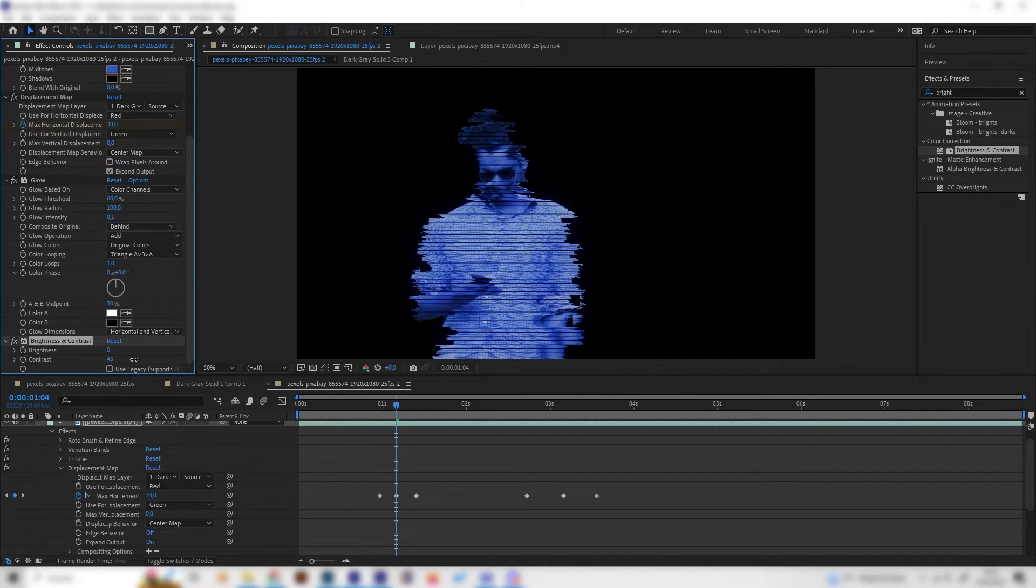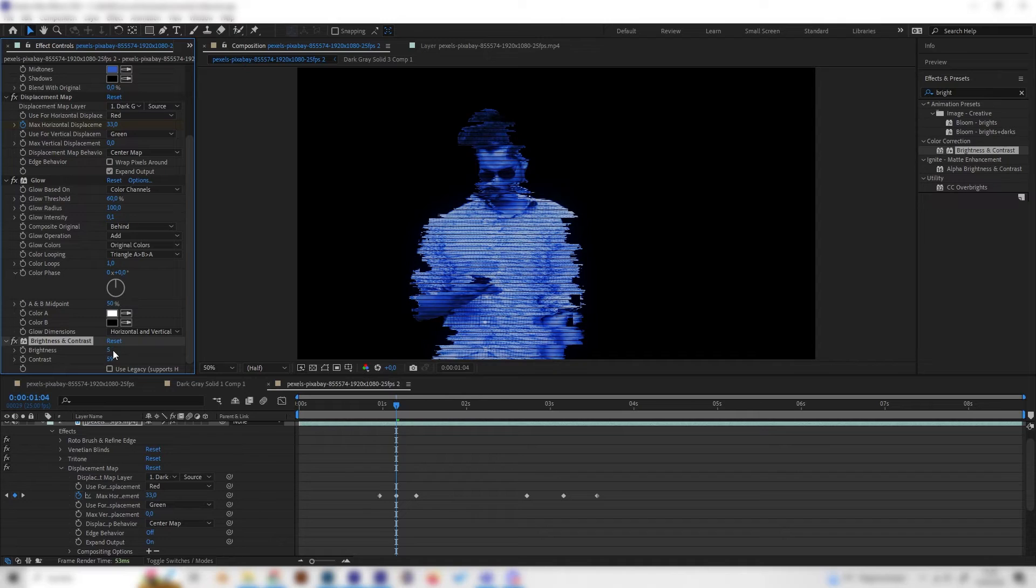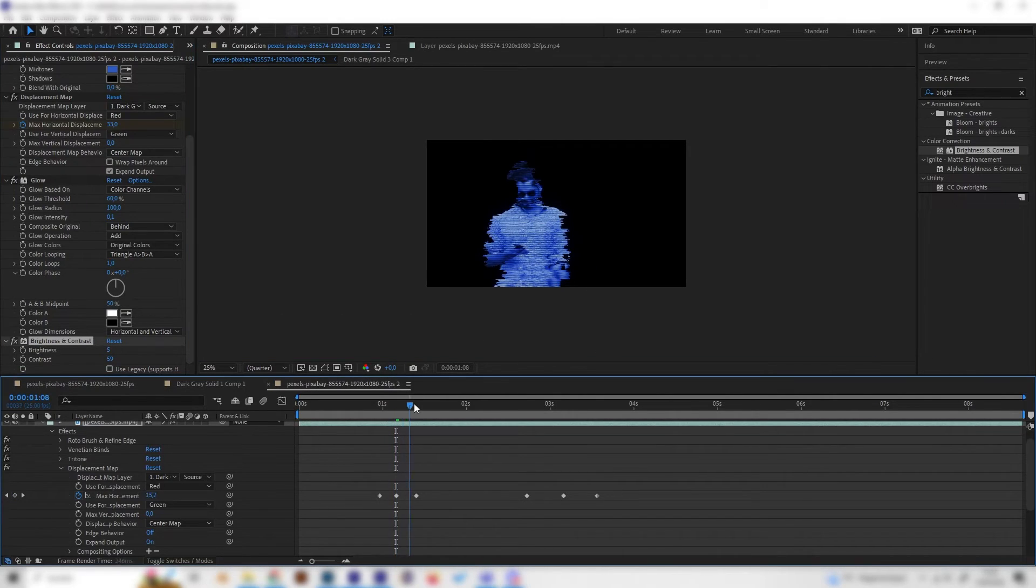I think this looks good. You can also add brightness and contrast effect of course and increase the contrast or the brightness however you like.